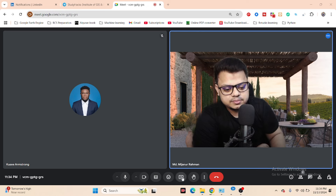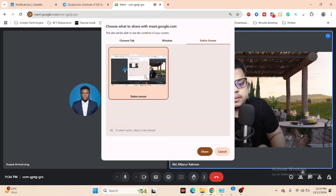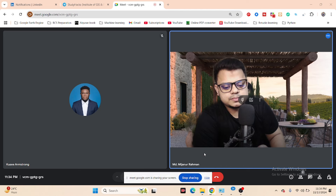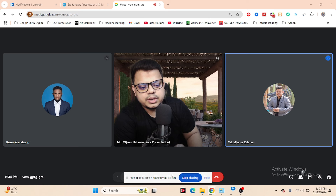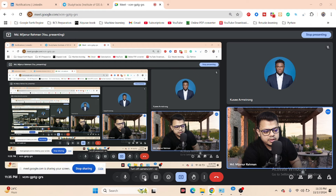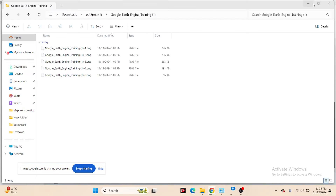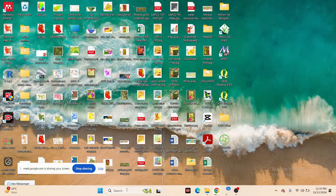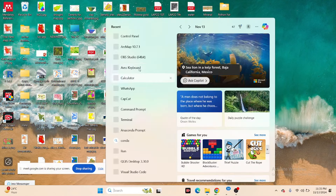Let me share my screen. Can you see my screen? Okay, thank you. Now let's go. First of all I'll open my ArcMap software.